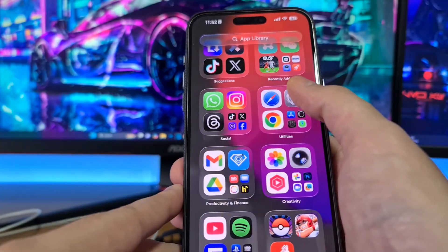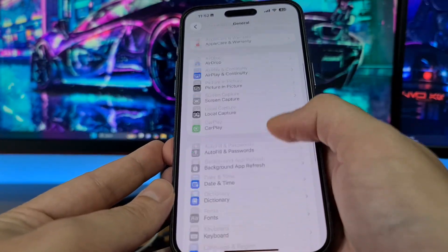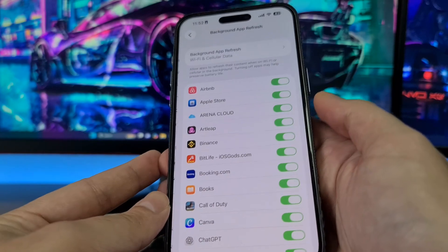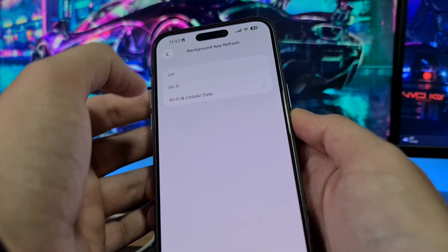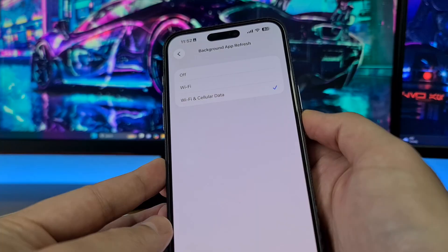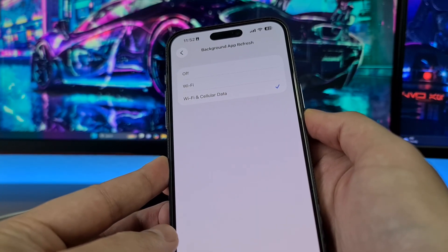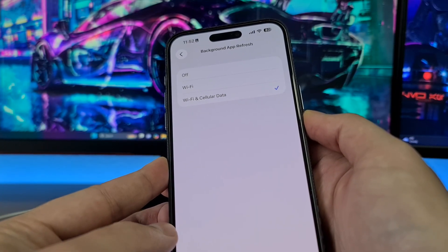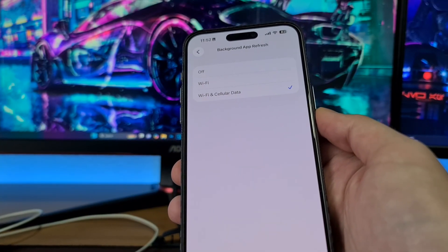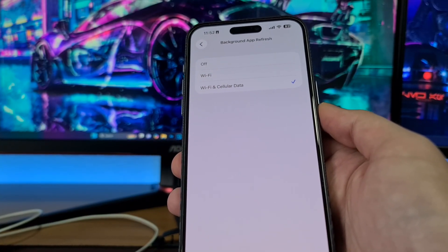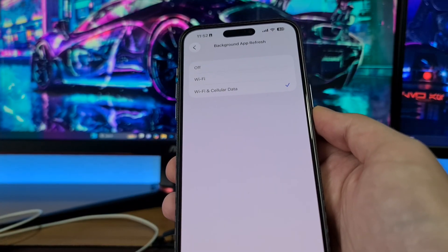The first step for iPhone is to open your Settings app, then head to General, then Background App Refresh. Open it and if this option is off, switch it to Wi-Fi or Wi-Fi and Cellular Data. If Background App Refresh is off, Auto Clicker for iPhone cannot be installed properly — it might crash, have bugs, problems, or maybe not work at all. Be sure to switch it on.